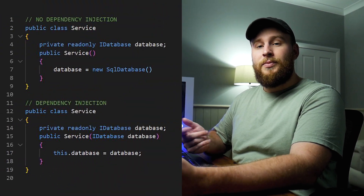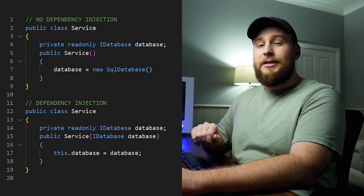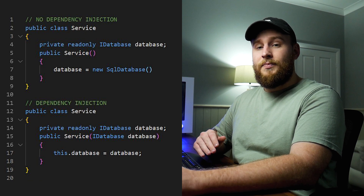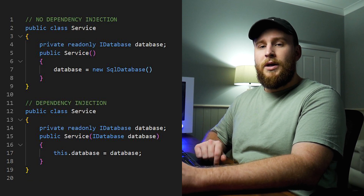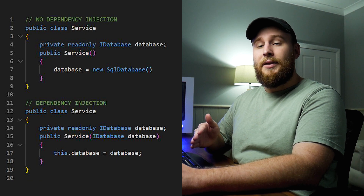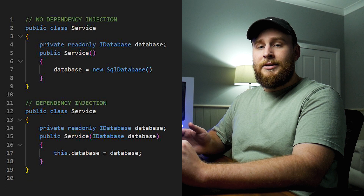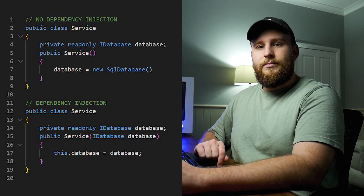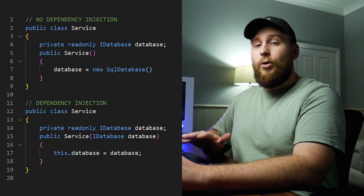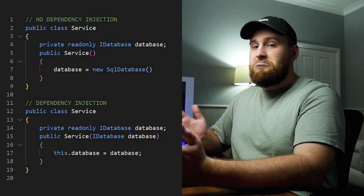The most basic definition for dependency injection is passing an object its properties. Let's take a look at an example. In our non-dependency injection example, you can see our service has a constructor, and inside that constructor it's actually creating our database. The only difference with dependency injection is our service has a constructor, but that constructor now takes in a parameter of IDatabase, and that database is then initialized from the parameter. And that's it for dependency injection — it's not complicated, it's not that hard. All it really is, is passing an object its properties.